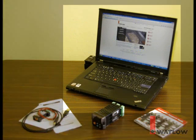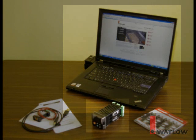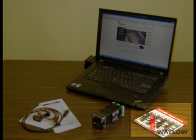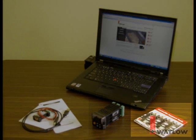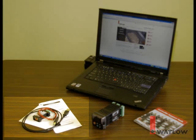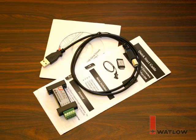We'll be using a laptop computer that has a USB port, an EasyZone PM controller, the controller support tool CD-ROM that came with the controller, and a B&B Electronics USB to 485 converter that's available from Watlow.